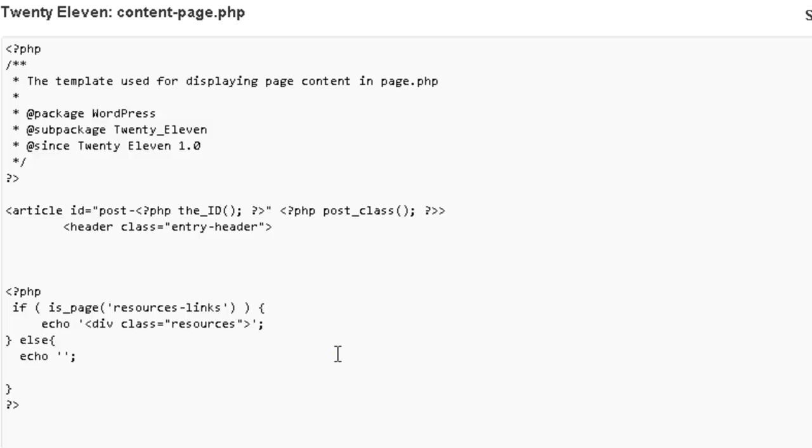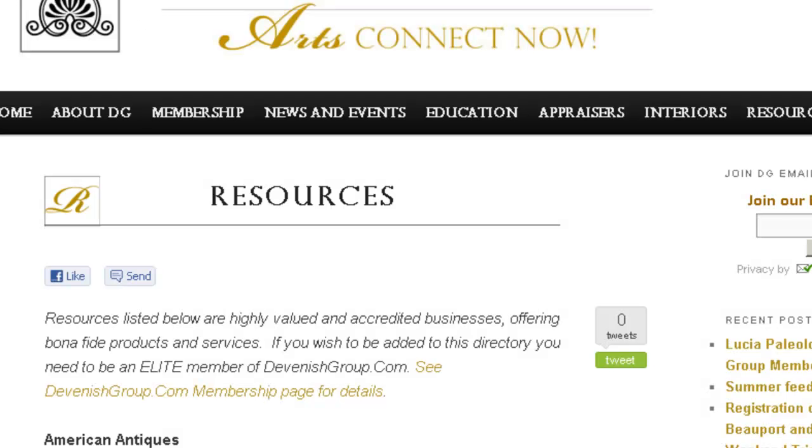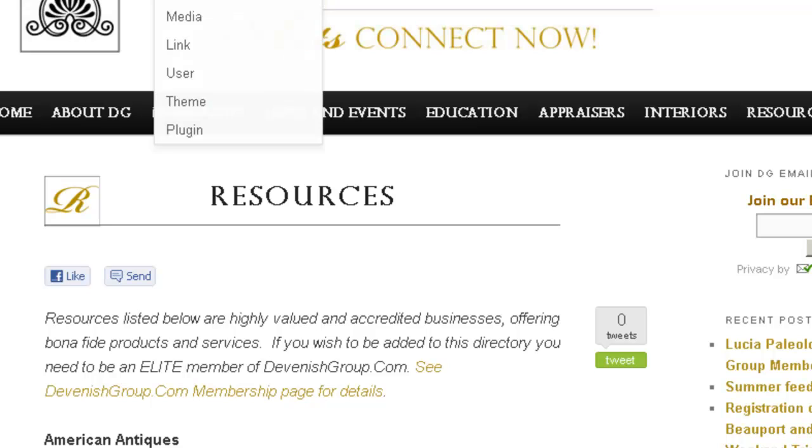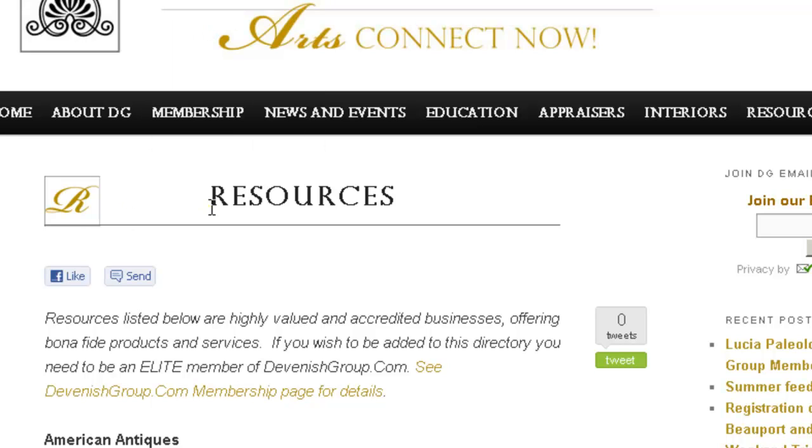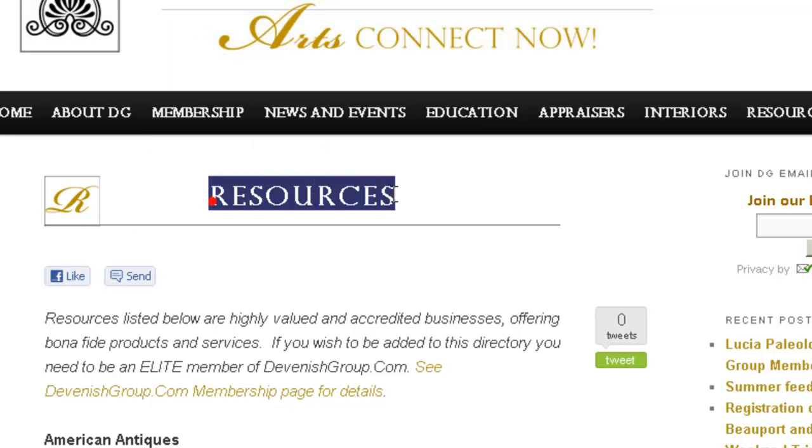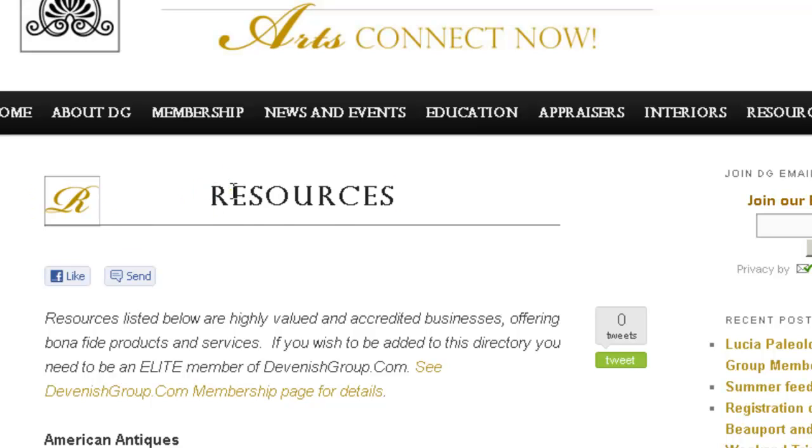So now if we go to the page, we can actually see that we have our text. And the lines are lined up with the image, and everything looks good. So that's our tutorial. That's how you add text and an image.